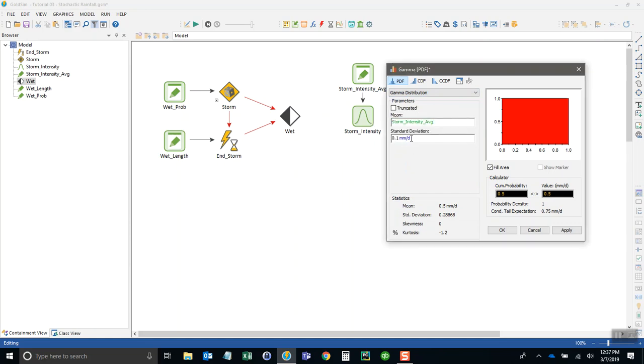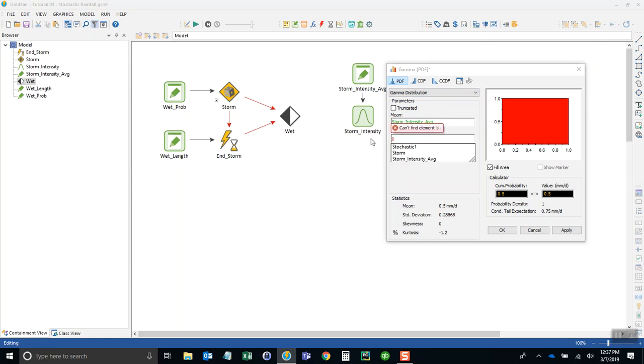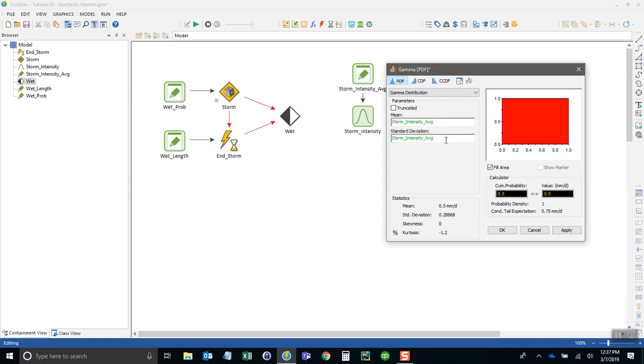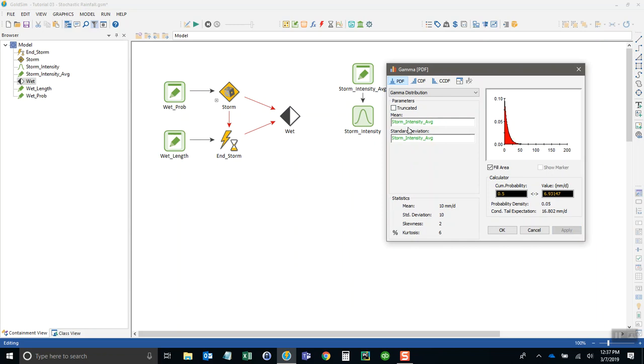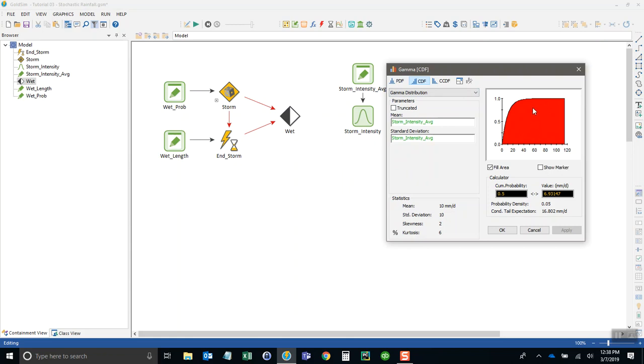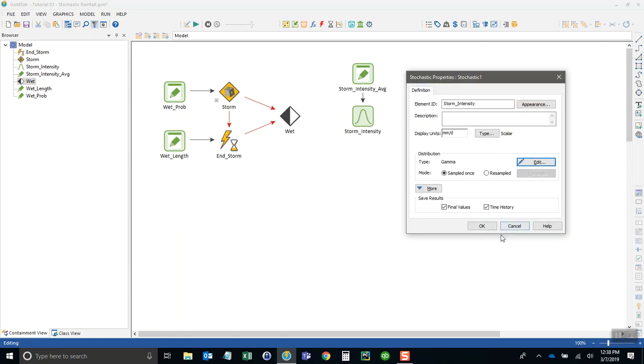We can refer to the storm intensity average. The question is what do we use for the standard deviation. For now let's just say it's the same as the mean. This is the range of possibility in this probability distribution of what our storm intensity could be on any given day. We can look at this in a cumulative distribution plot. You can see how probable values are by going to the calculator and typing something like 70 millimeters per day. You can see there's a very small chance of getting a value above 70 millimeters per day. You want to look at this and see if it makes sense for your area.